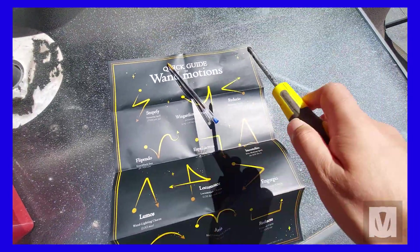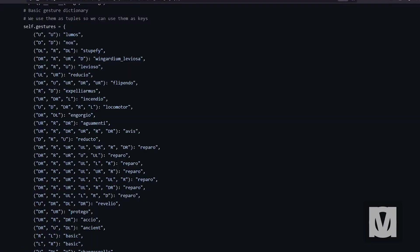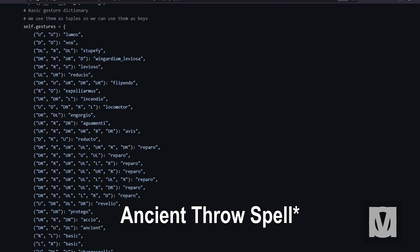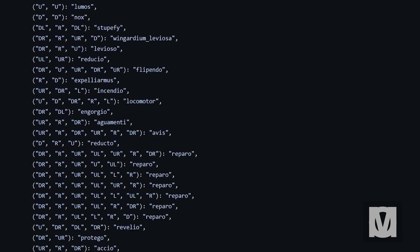However, for ancient spell, ancient throw spell, and basic spell, I just made it up. For example, the ancient spell is just me tracing the letter Z in the air with the wand, Z being the letter to press for ancient spell in Hogwarts Legacy by default.